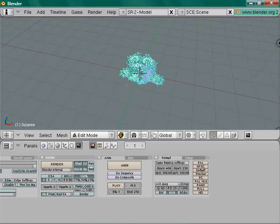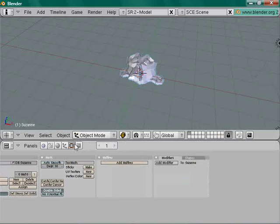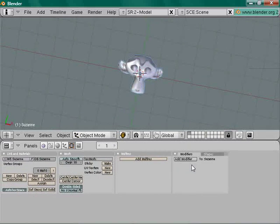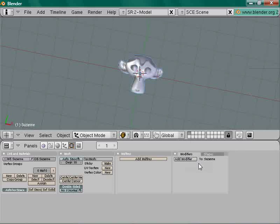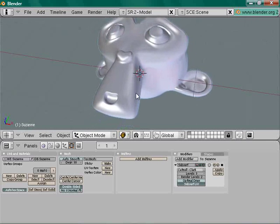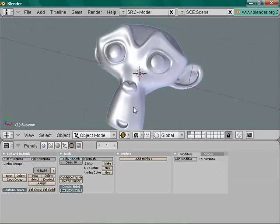Come out of edit mode if you aren't already — press Tab. Go to F9 (Editing), click Set Smooth and add a Subsurf modifier. You can press Ctrl+1, 2, 3, or 4, or just Add Modifier. Let's go with level 3, then apply it.